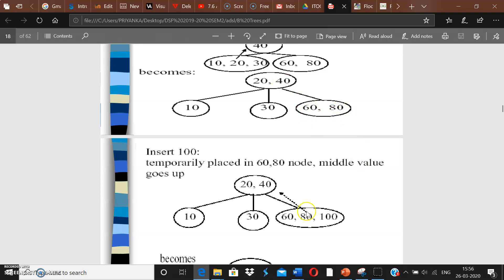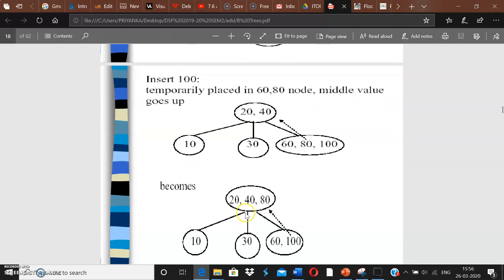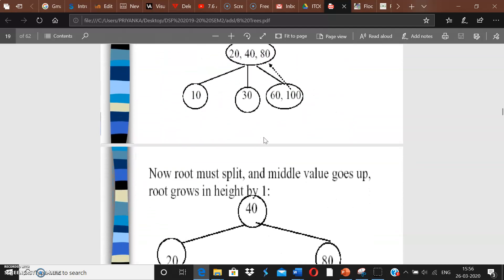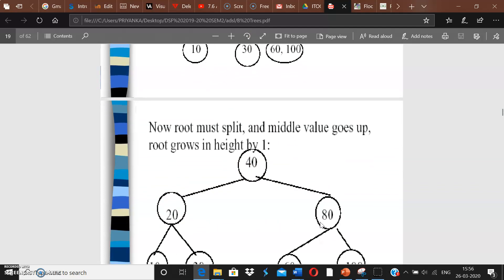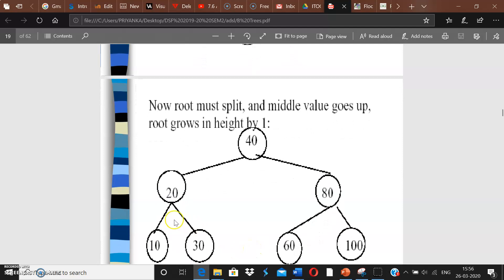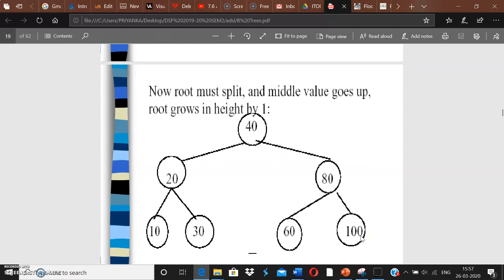Now inserting 100: since 100 is greater than 40, 60, and 80, it goes into the rightmost leaf — giving us 60, 80, 100. This makes the node too big, so 80 goes up to the root. But now the root becomes too big with 20, 40, 80, so we split again: 40 goes up as the new root, with 20 to the left of 40 and 80 to the right. Left subtree of 20 has 10, right subtree of 20 has 30, left subtree of 80 has 60, right subtree of 80 has 100.